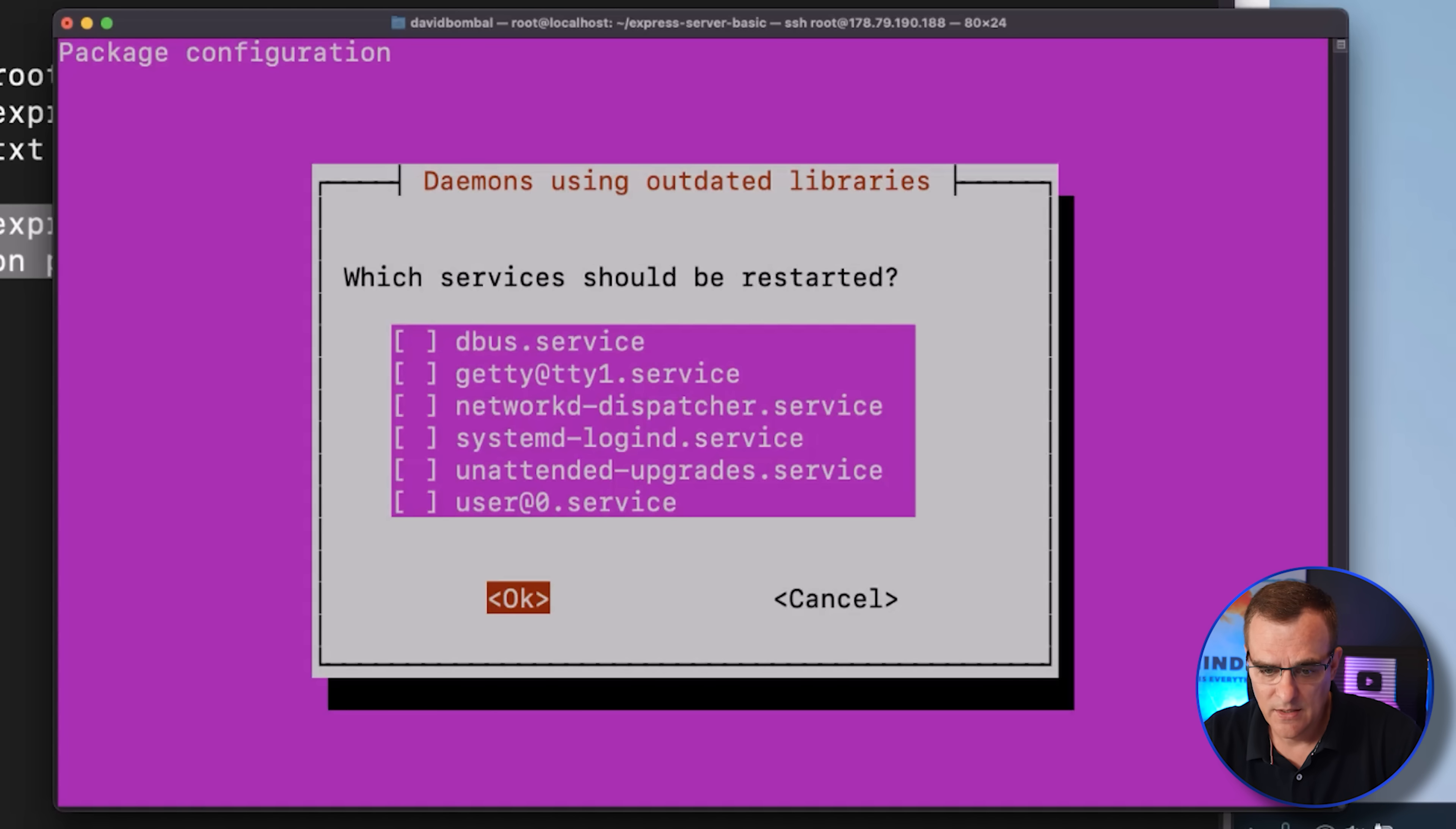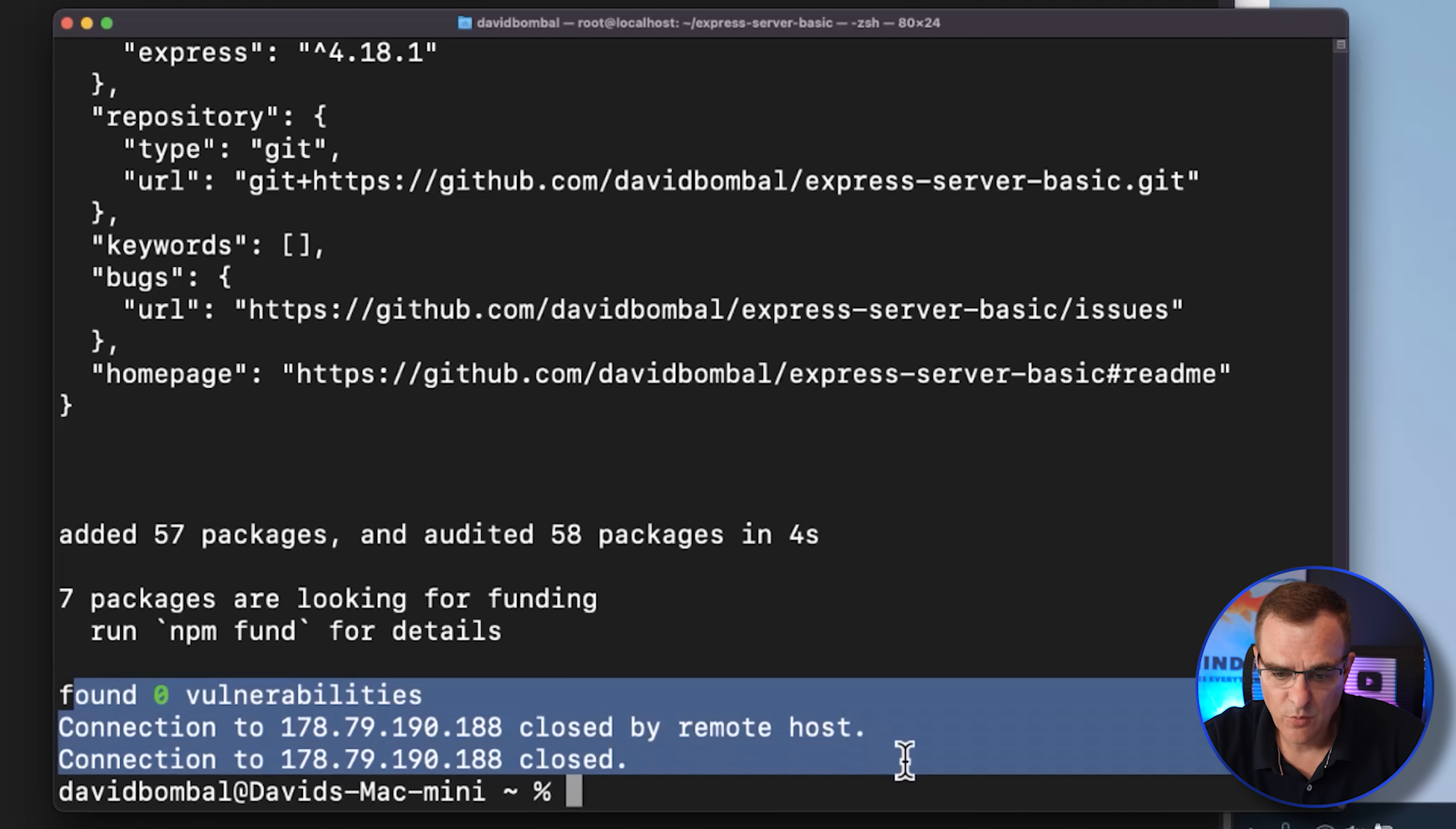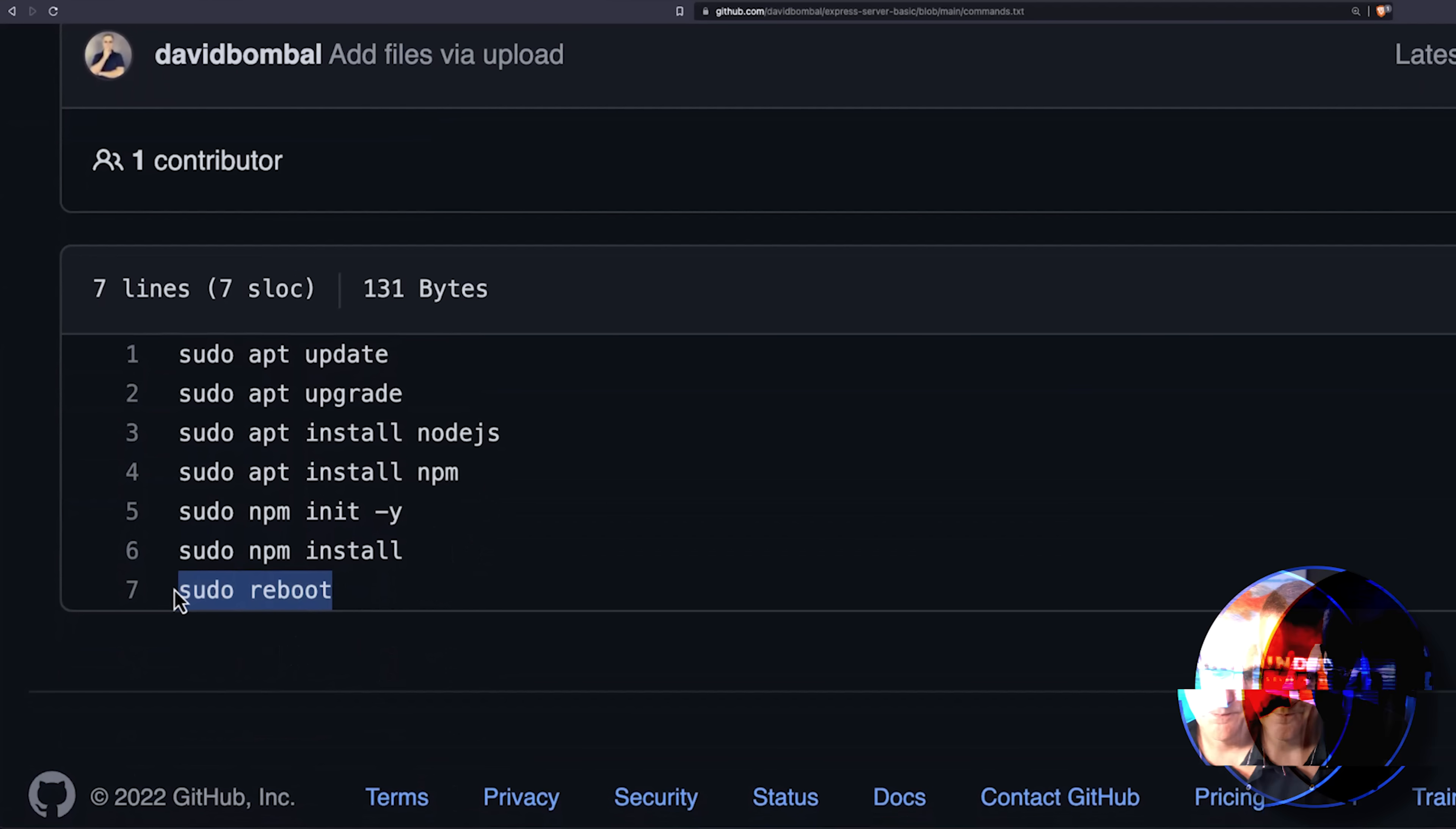Accept the defaults such as this newer kernel available. So I'm going to say OK. Say OK again. And you should be good to go on the server side. Okay, and there you can see the connection was closed by the remote host. And that's because the last command in our list of commands is to reboot the server.